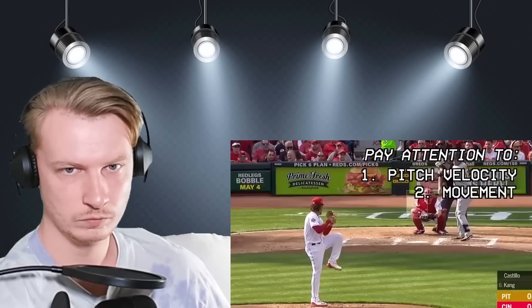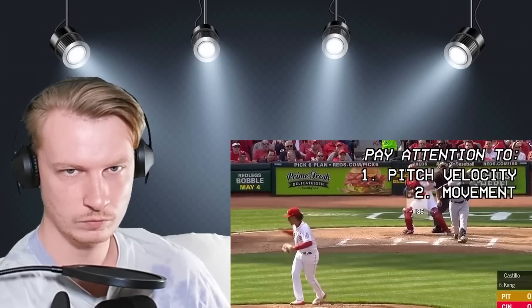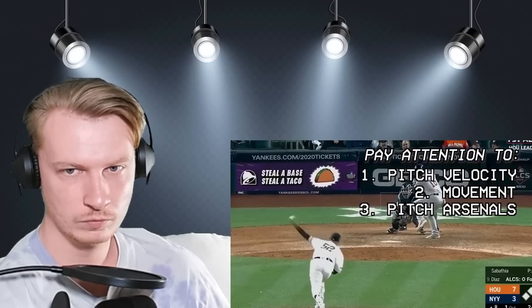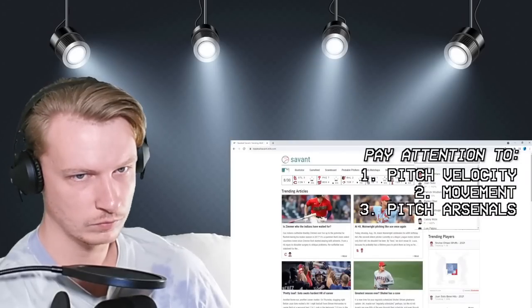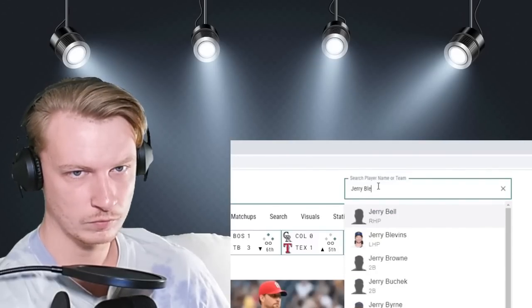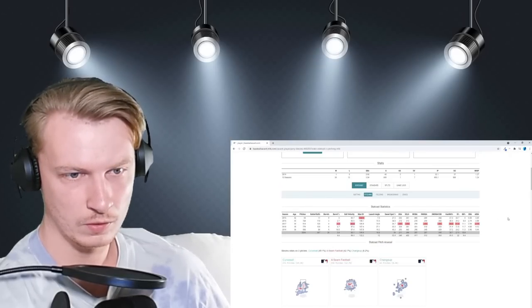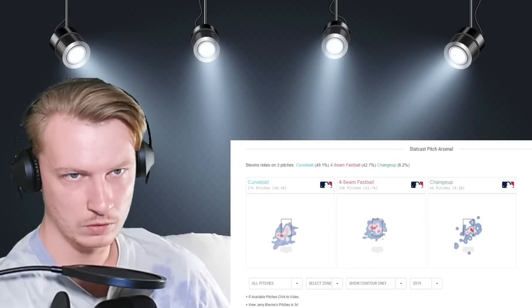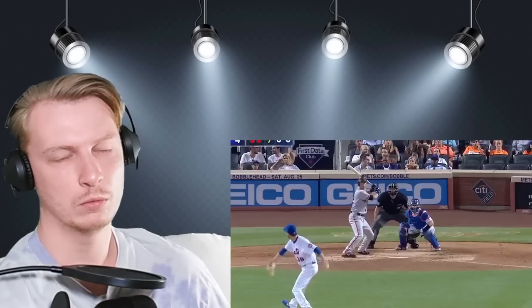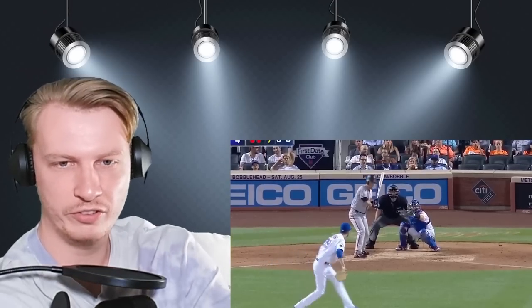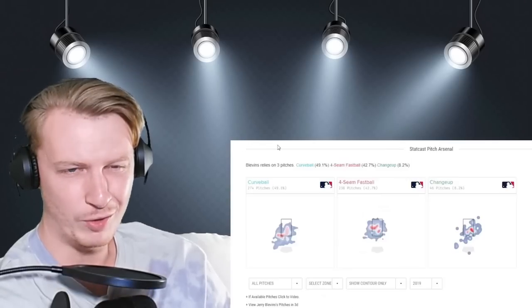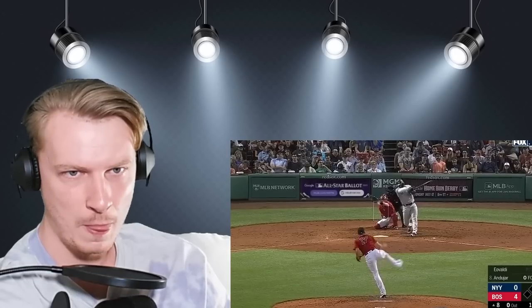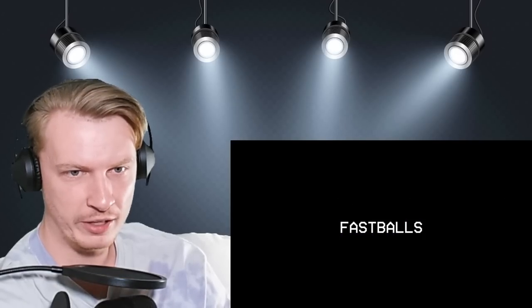If you go to Baseball Savant, you can look up the various pitches that each pitcher throws. For example, if you know that a pitcher throws a curveball and a changeup — and I've noticed baseball is a very stat-heavy sport, more so than any other sport.